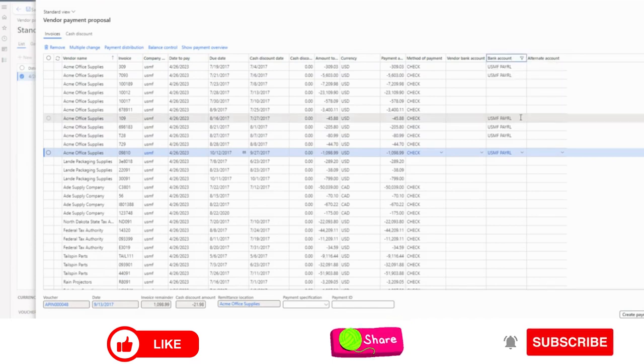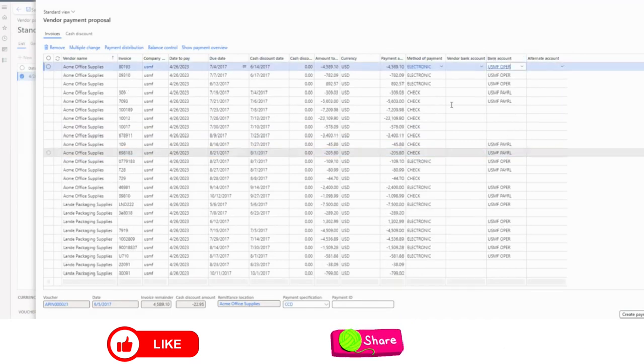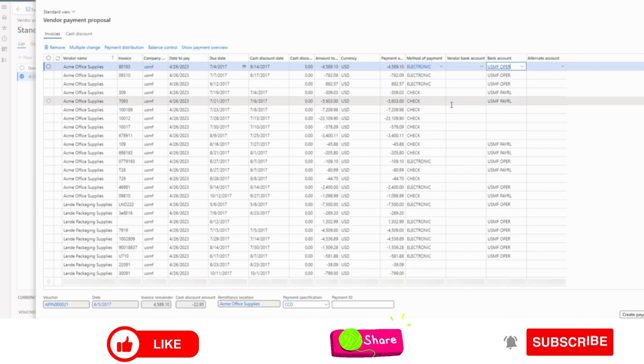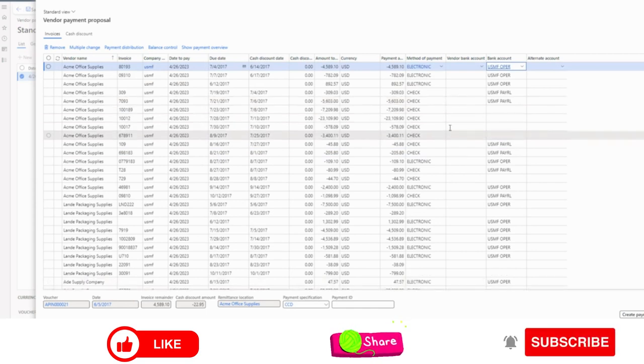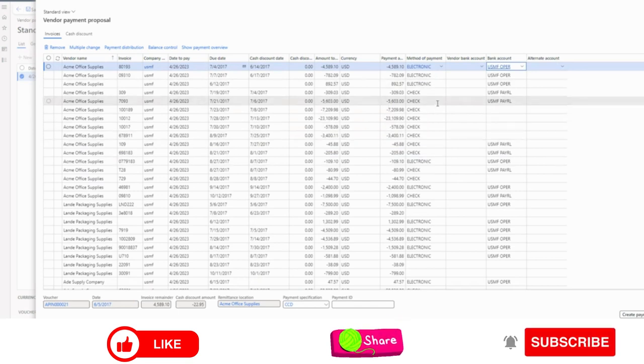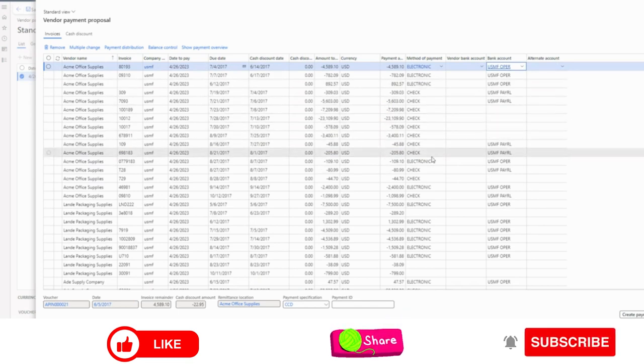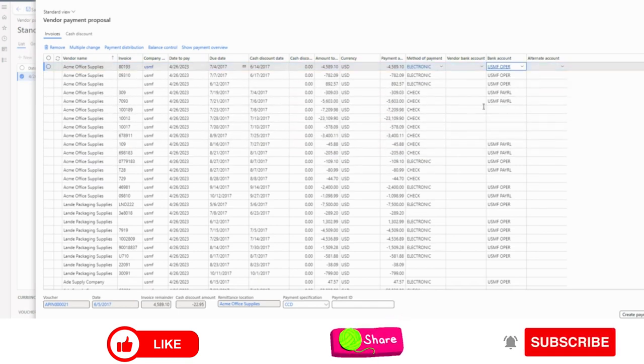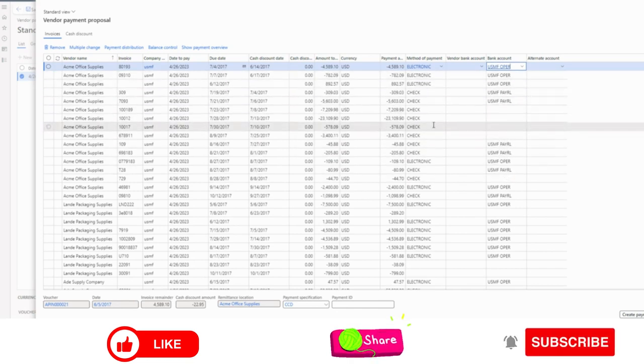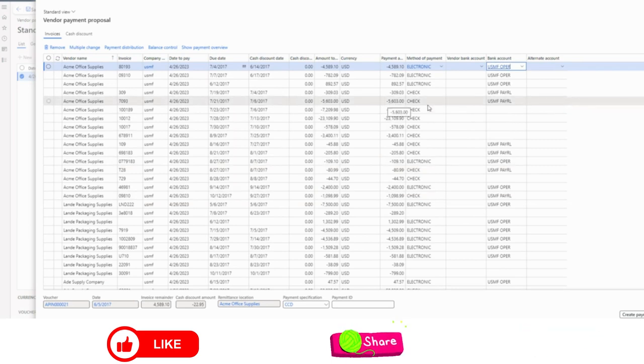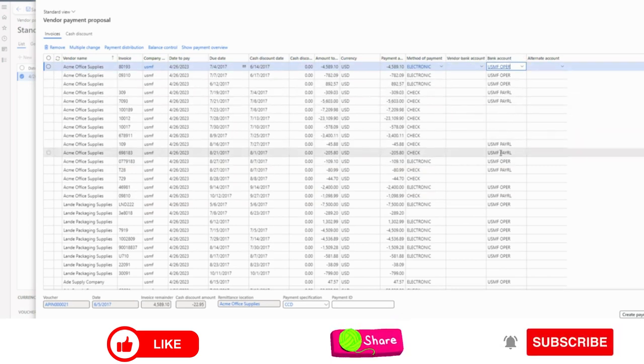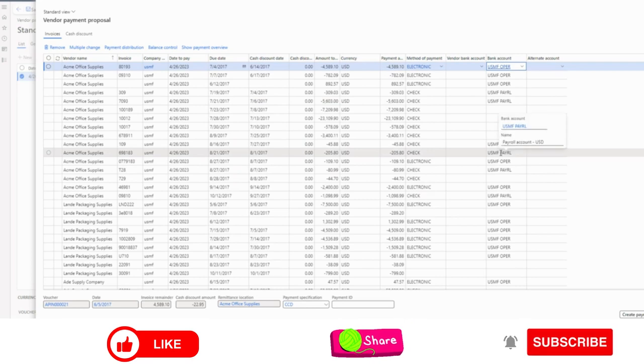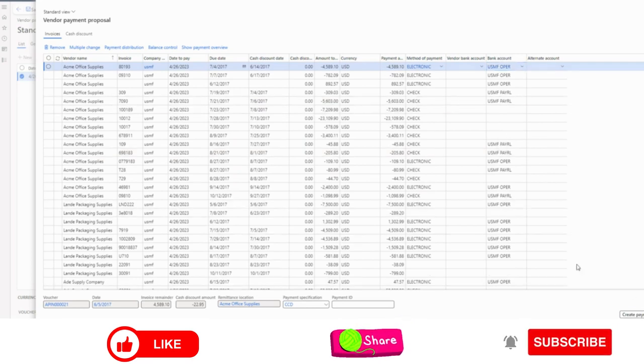And now I will clear this. And similarly, you can use the rest of the lines with another bank account. So for the interest of time, I will not do that. I just wanted to show you how we can update in the payment proposal as well in one go, so that payment lines will be created automatically with the required bank account. I don't need to, or user doesn't need to select bank account or change bank account manually. So I will now create payments.